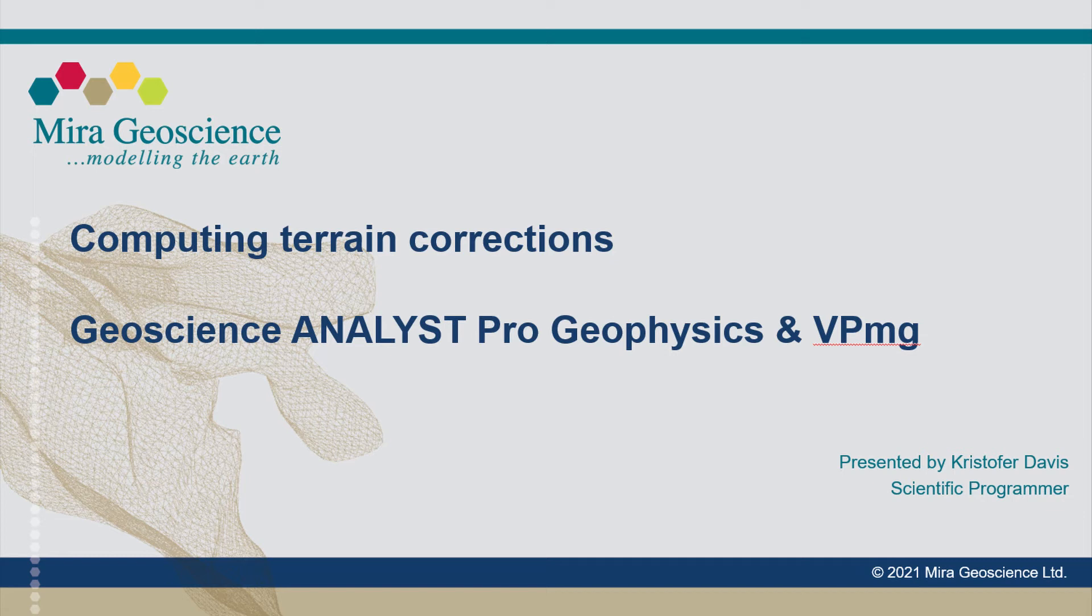In this video, Christopher Davis demonstrates how to compute a terrain correction using VPMG and Geoscience Analyst Pro Geophysics.